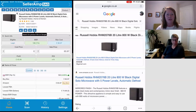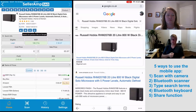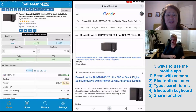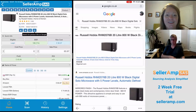So for searching on mobile now, you can either use scanning a barcode with a camera, you can use a Bluetooth barcode scanner, you can use a text search with a virtual keyboard, we've also made it possible with a physical Bluetooth keyboard, and now you can tap, hold, and share it. So that's five different ways to use the mobile app to conduct your analysis — it is definitely well beyond just scanning a barcode.